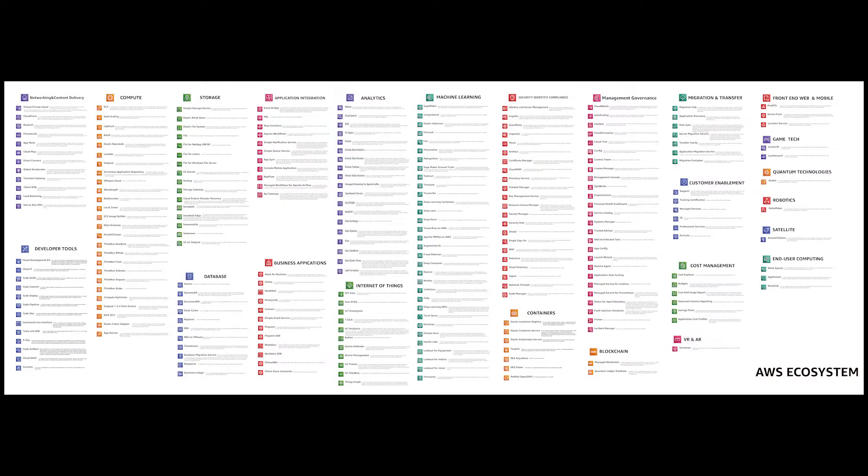Hi there, welcome. In this video we will study AWS ecosystem. And we will not just study the top 10 services, top 50 services, we will study every service there is.